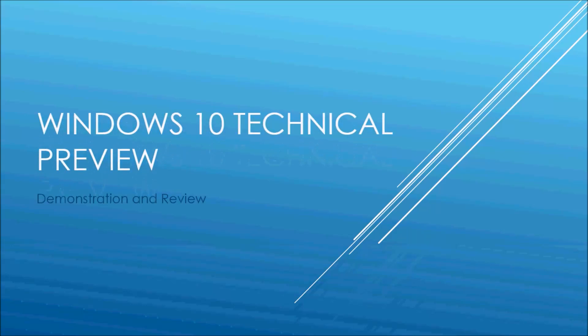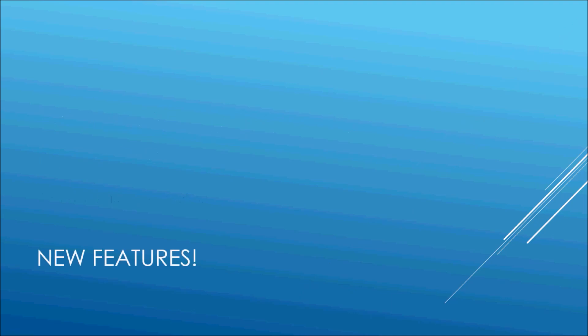What's up guys, this is Steve from Sanitec IT Solutions. In today's video I'll be doing a quick demonstration review of Windows 10 technical preview. Before I get started I just want to discuss some of the new features.